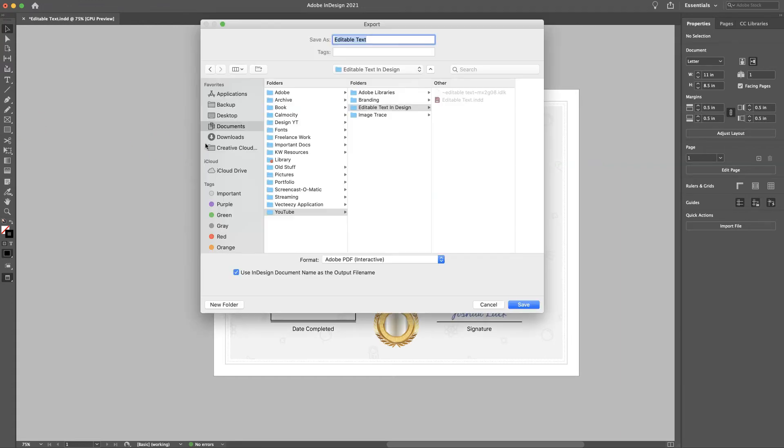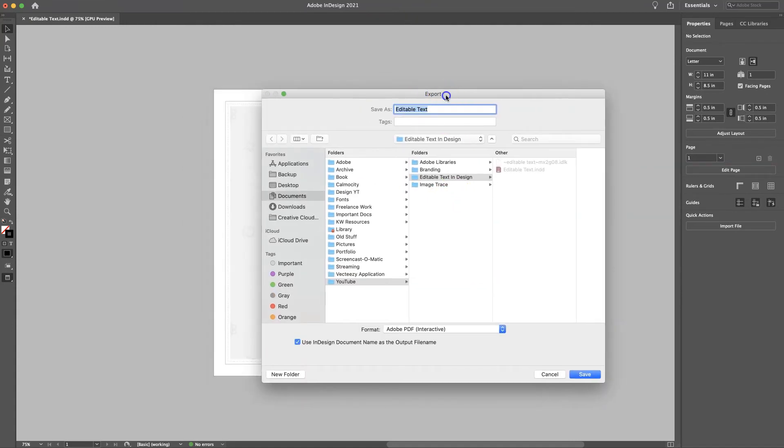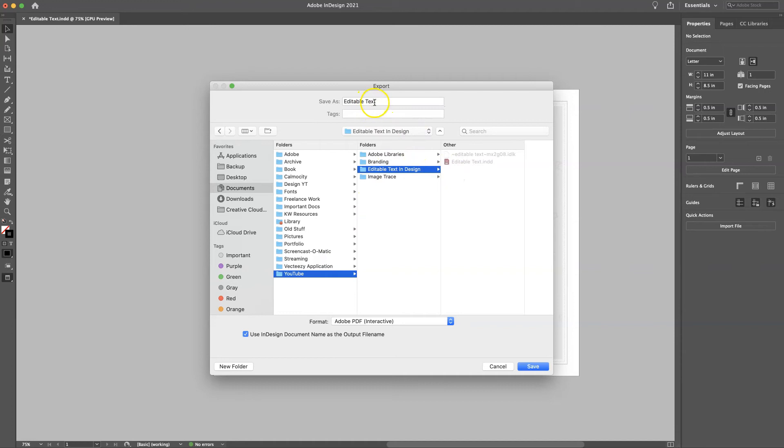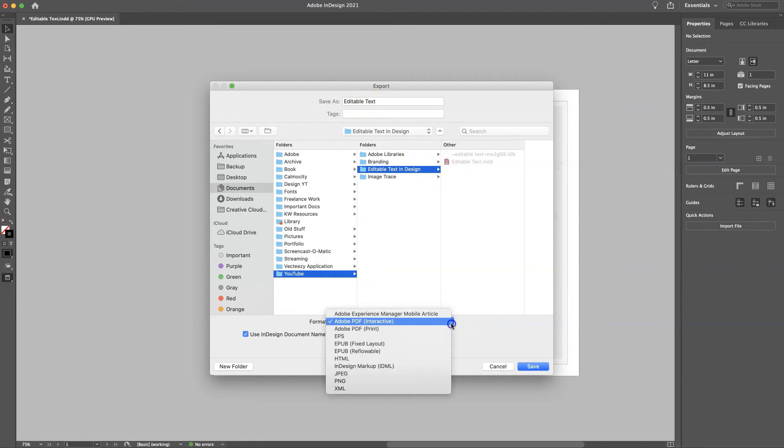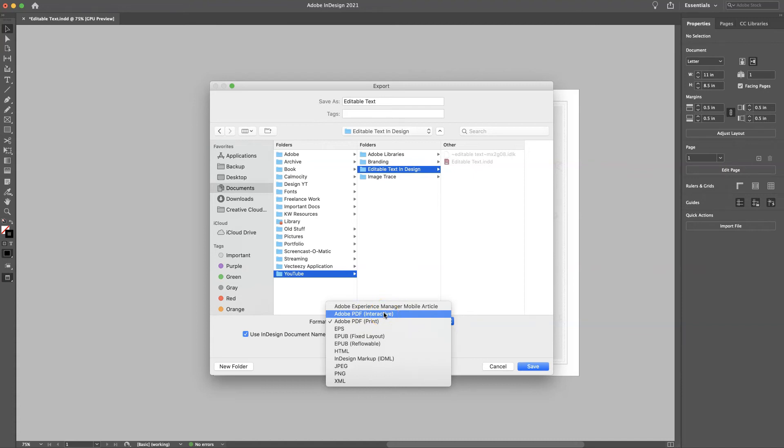And it should pull up. Okay cool. Now we're back in the capture window. So after you click export, you can save it. Let's just save it here to my YouTube files. Editable text. And then down here, the most important part is your default may be print. You want to do it to Adobe PDF interactive.